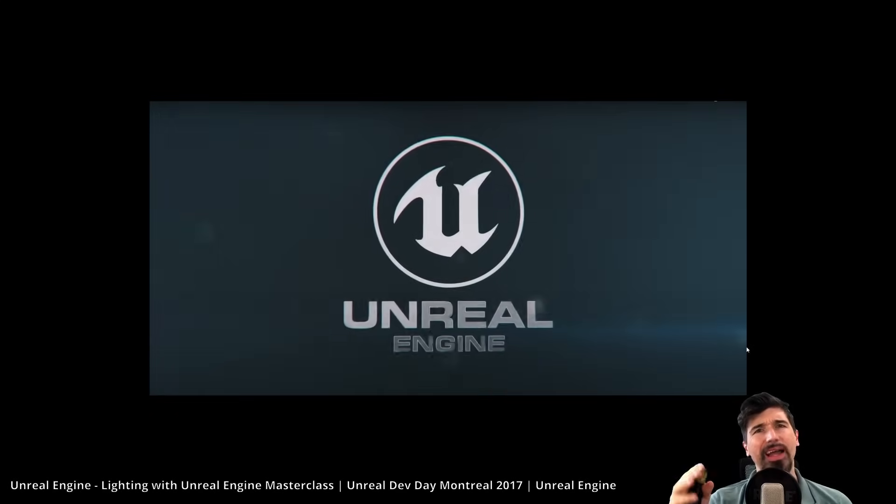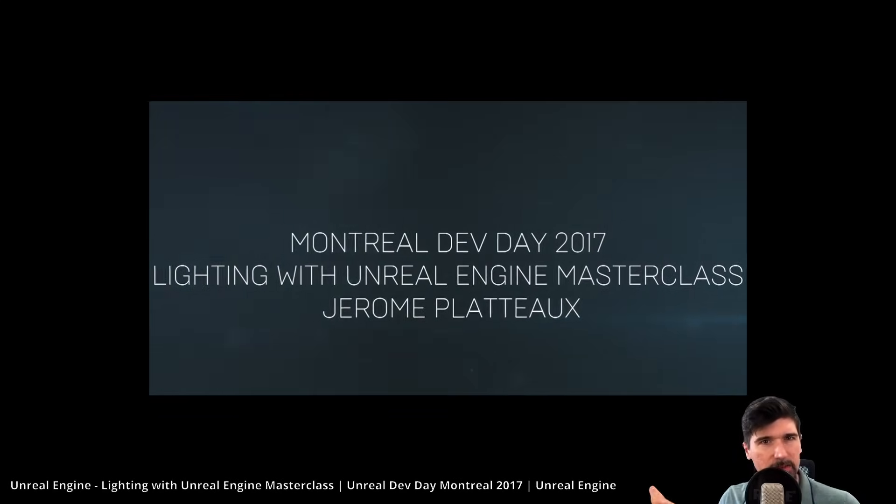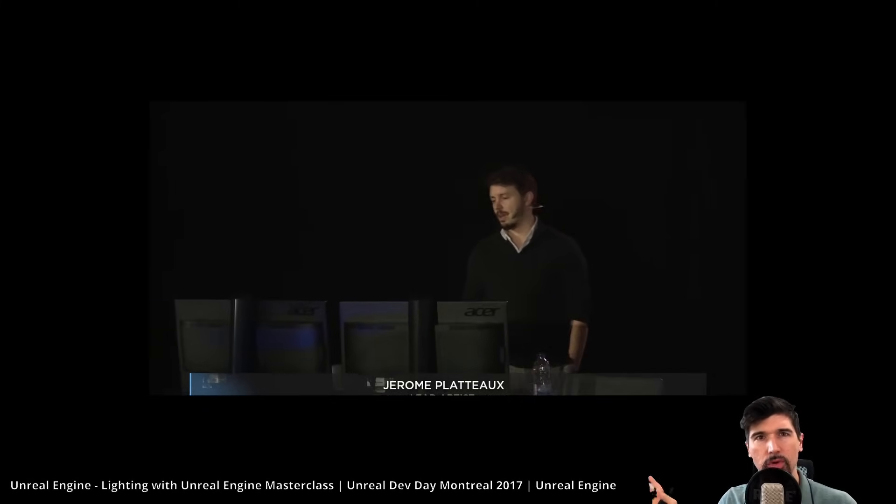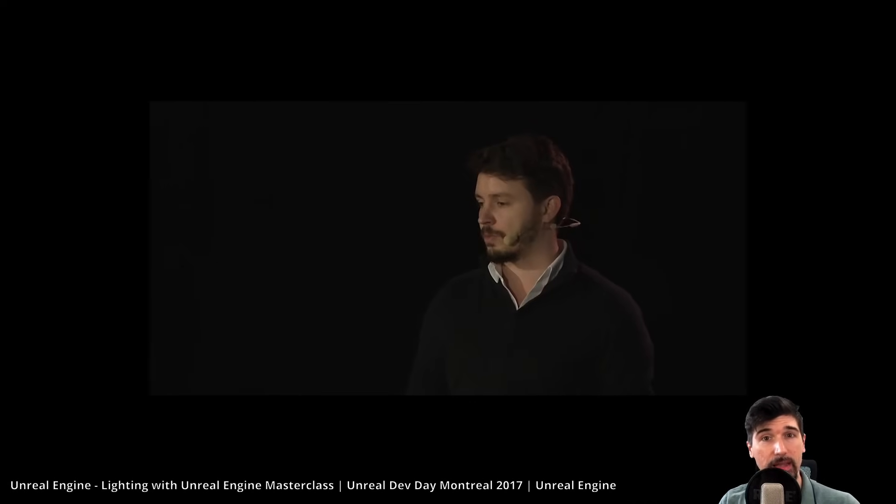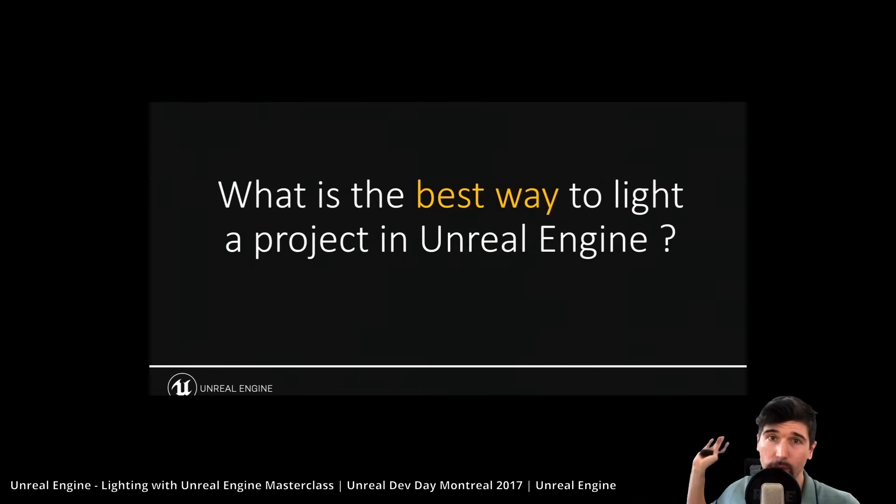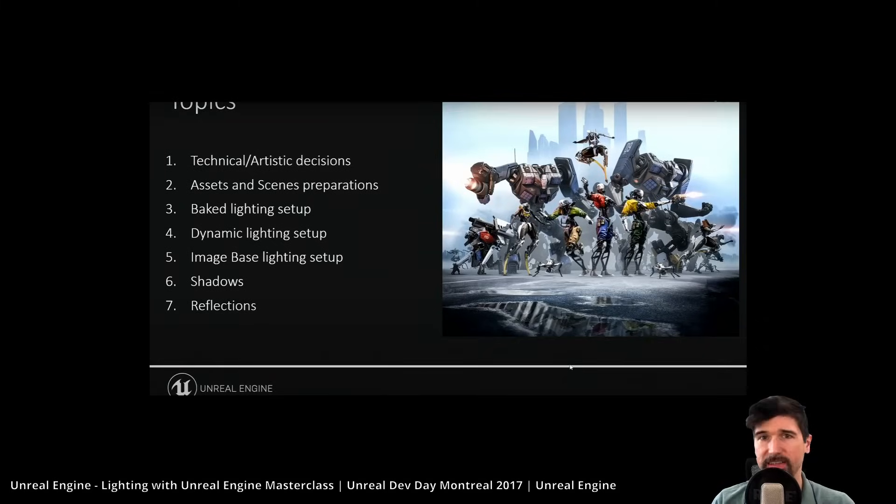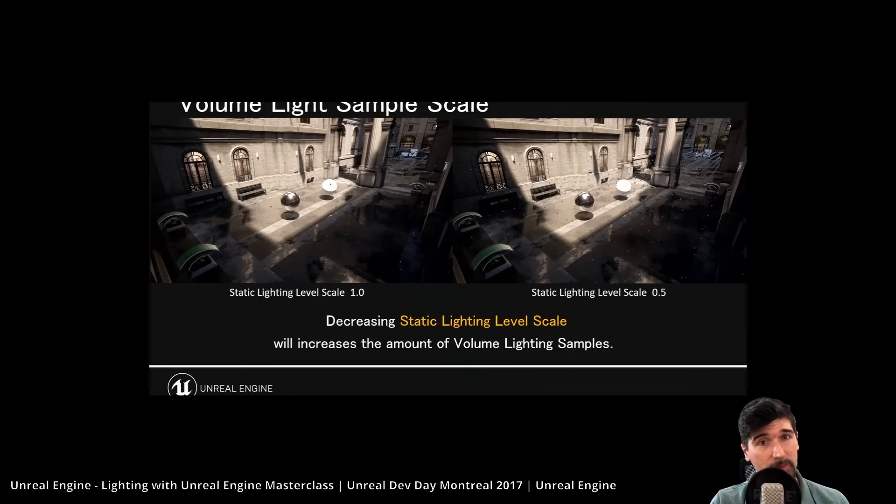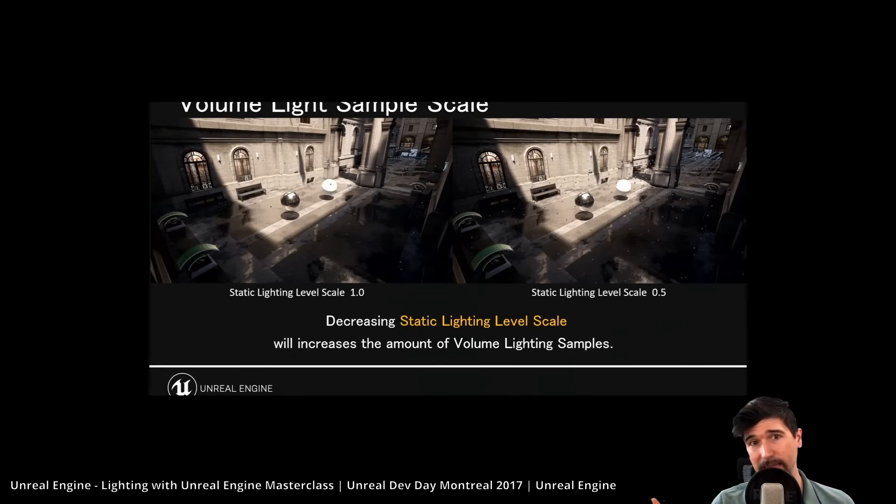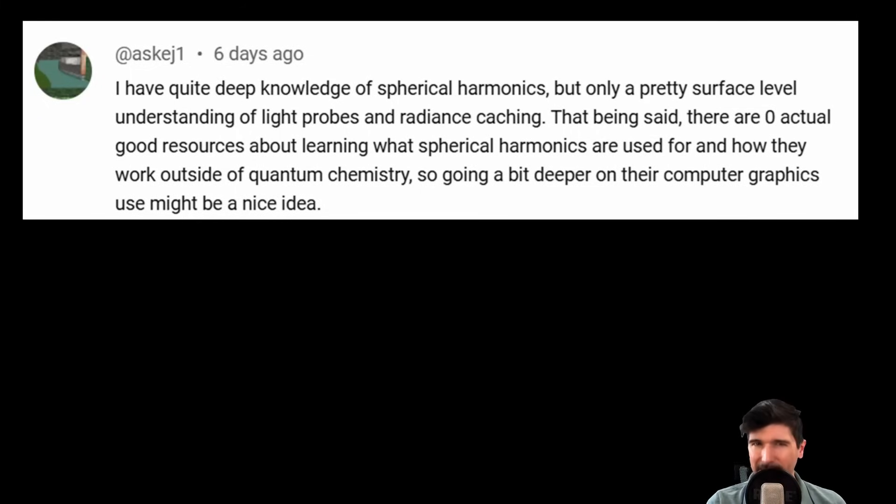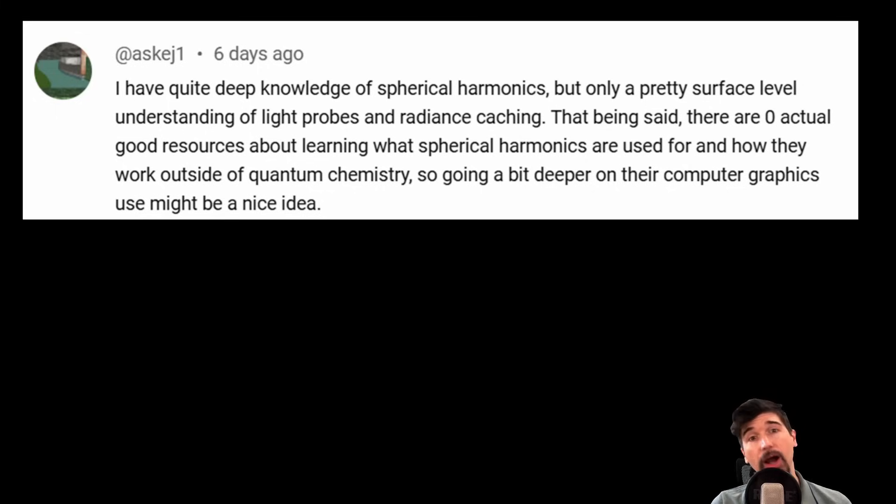I ran into the concept of spherical harmonics around three years ago, back in 2022, while listening to Jerome Platteau, the lead artist at Epic Games, and his lecture on lighting in Unreal Engine 4 from 2017. At one point, he mentioned the use of spherical harmonics, and I could not grasp the concept nor the application approach for them, even in the slightest.